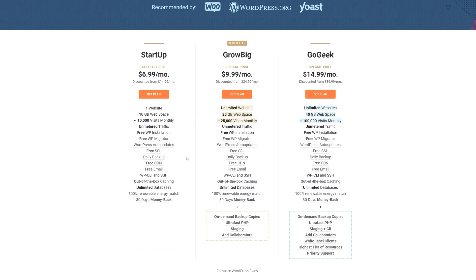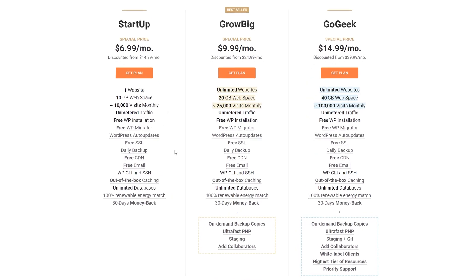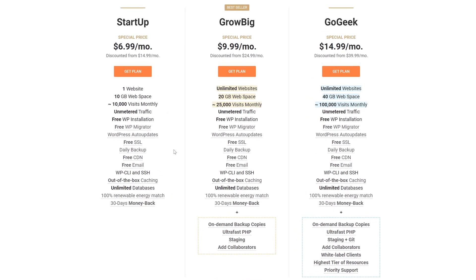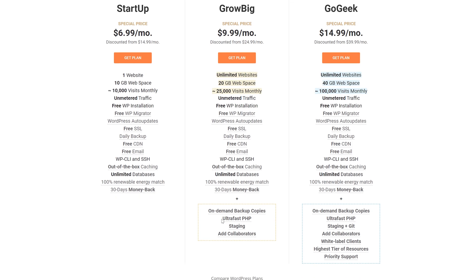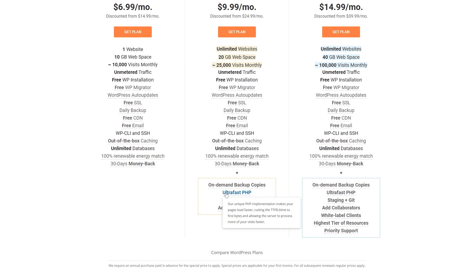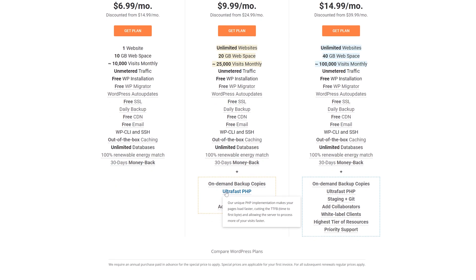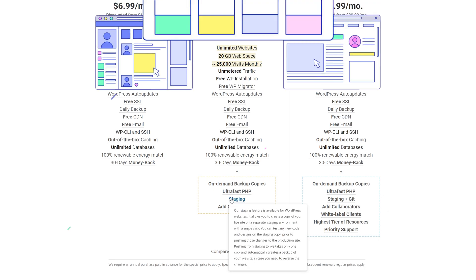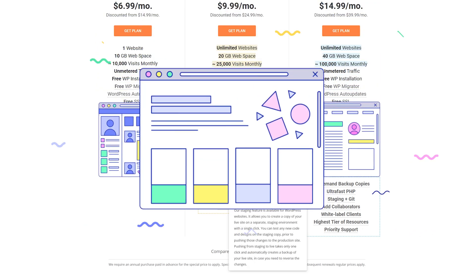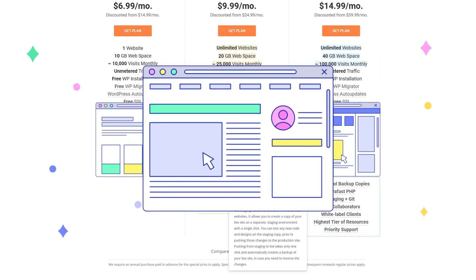Now choose a plan. I recommend going for at least the GrowBig plan to remove any limitations and unlock tools like ultra fast PHP and website staging, which will make your life as a web developer easier in the future.